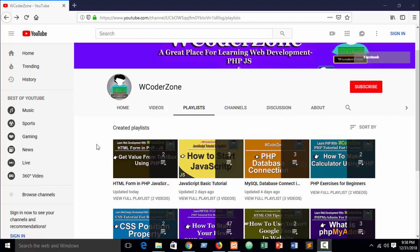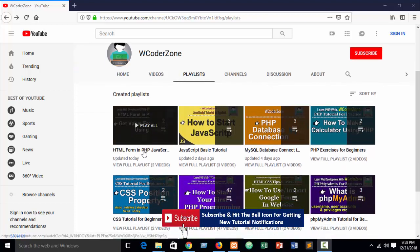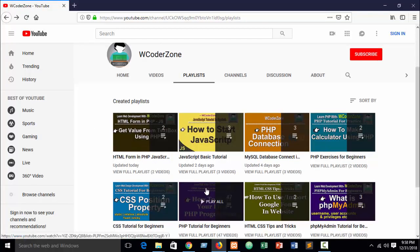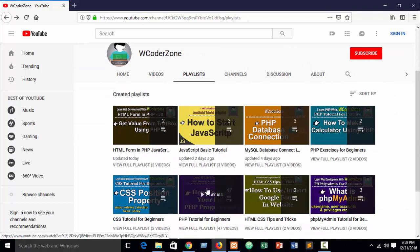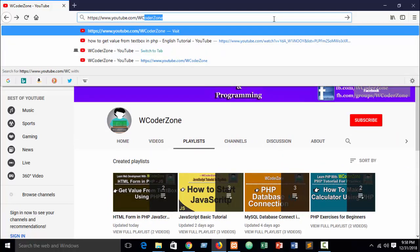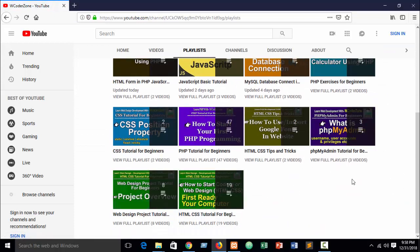In our previous part I showed how to get value from a text box using JavaScript. This series tutorial will cover this playlist on HTML forms in PHP and JavaScript. You can go to my channel W Coder Zone to see how to get value from a text box in JavaScript. Now in this part I am going to show you how to get value from a radio button using PHP.